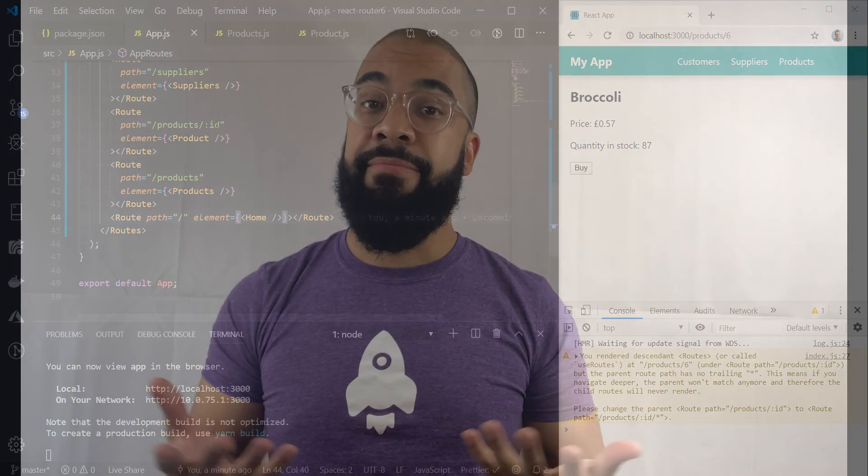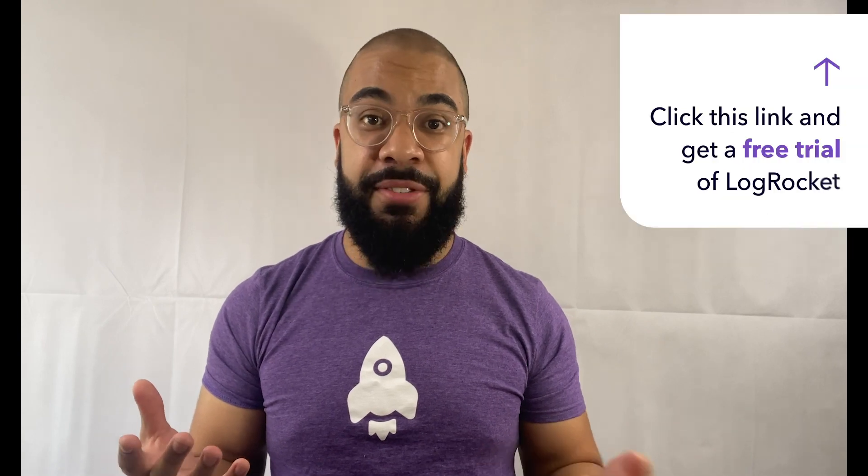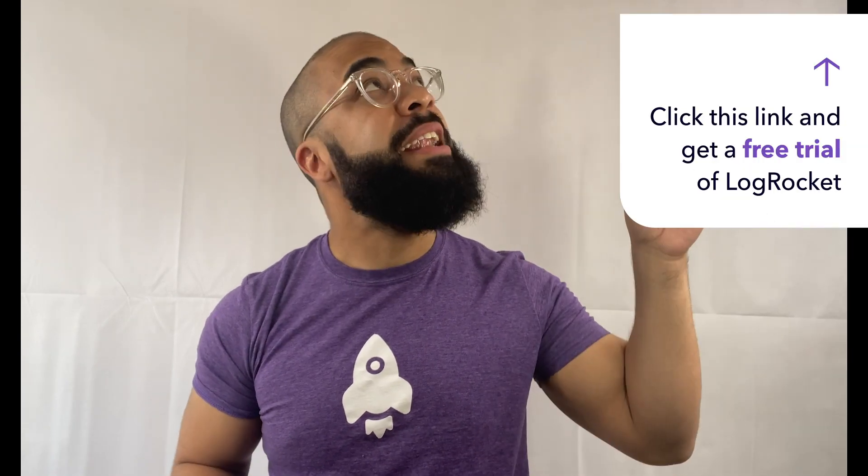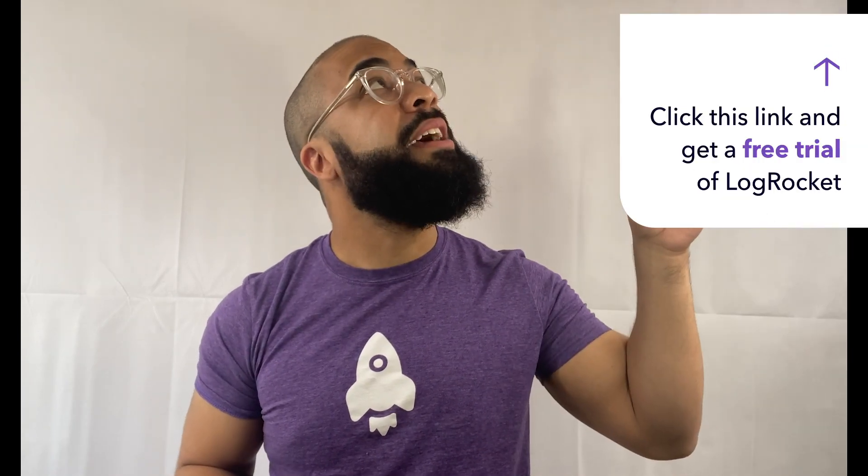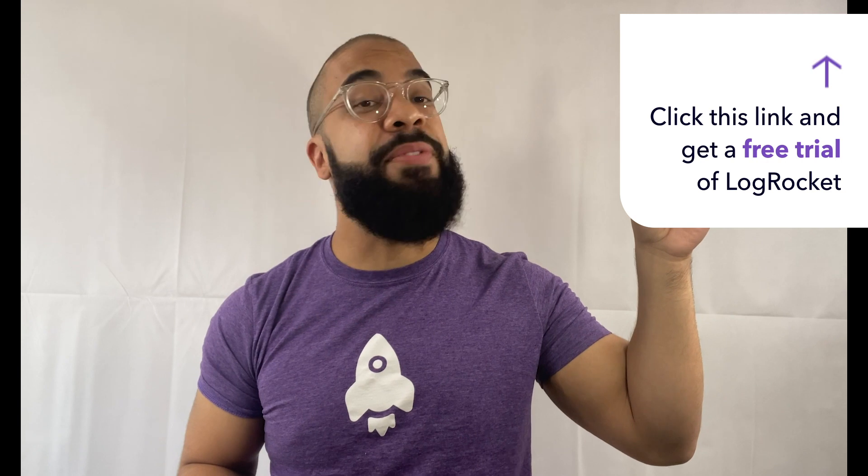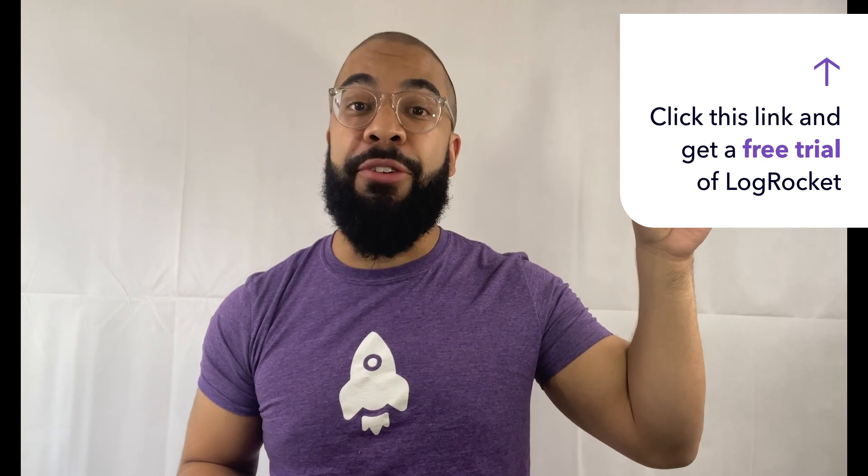It's me again. Do you hate wasting time recreating bugs in your apps? Click on any of the links in the top right of this video to get a free trial of LogRocket. LogRocket is a front-end application monitoring solution that helps you debug issues faster, identify performance problems, and create better user experiences.